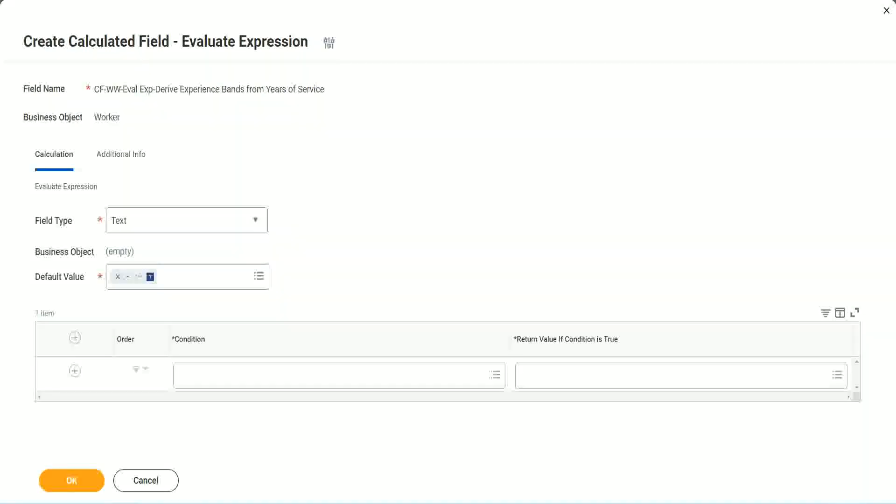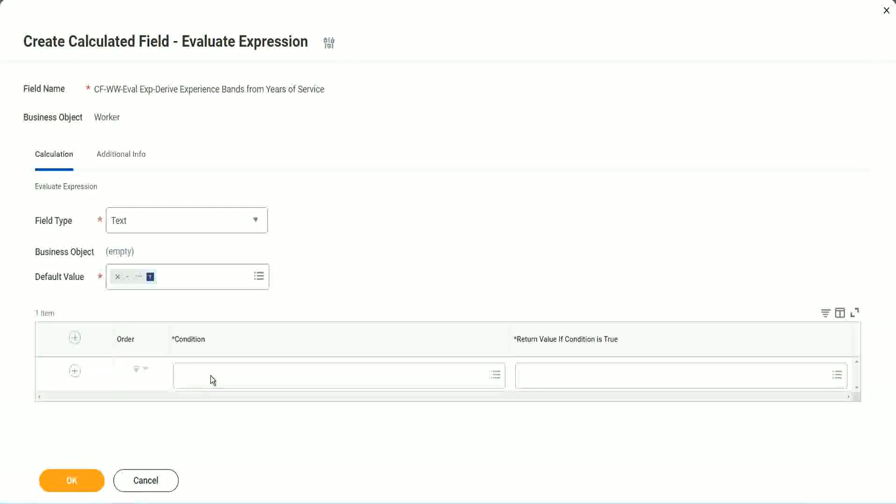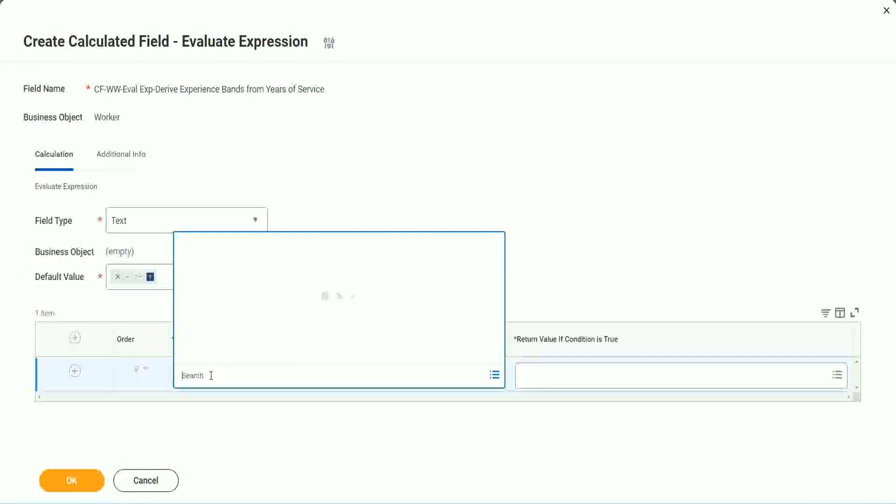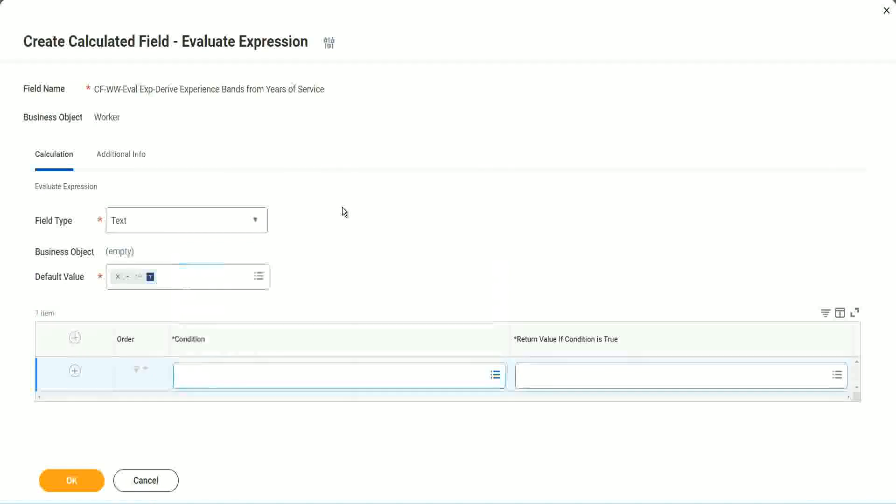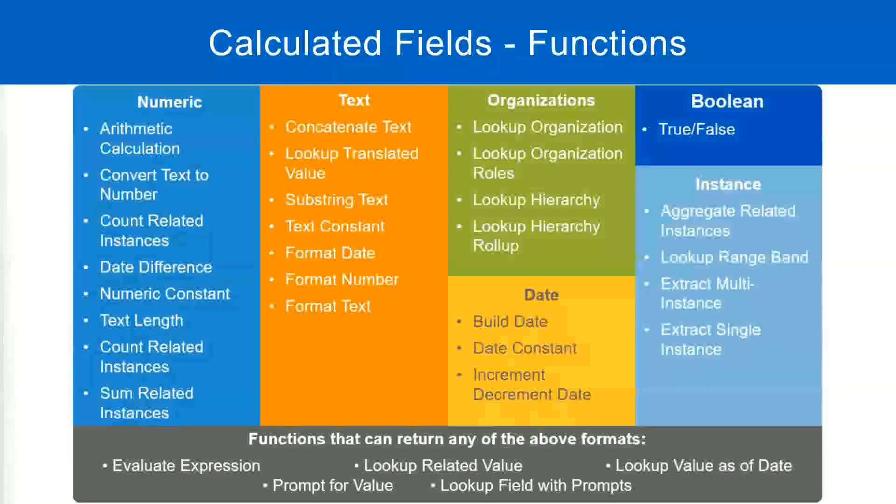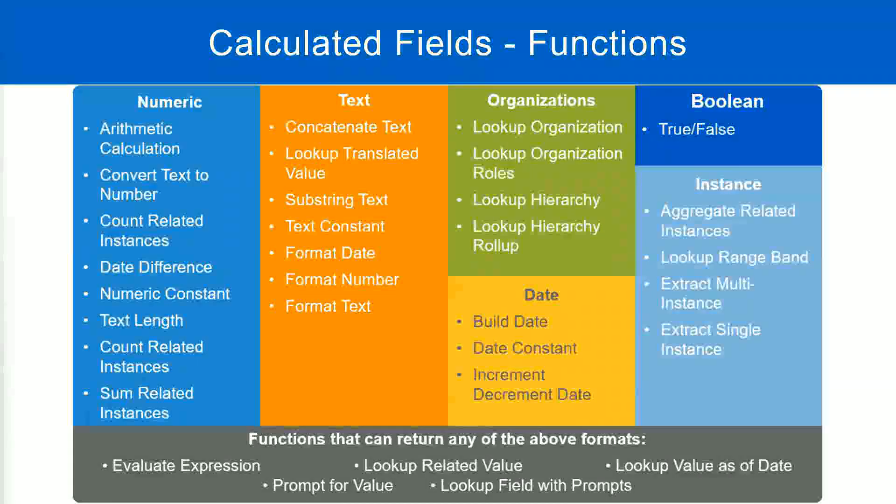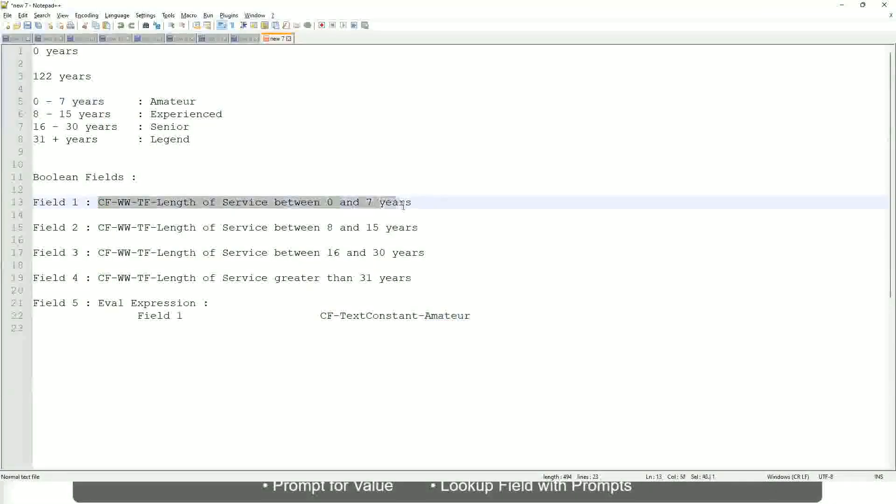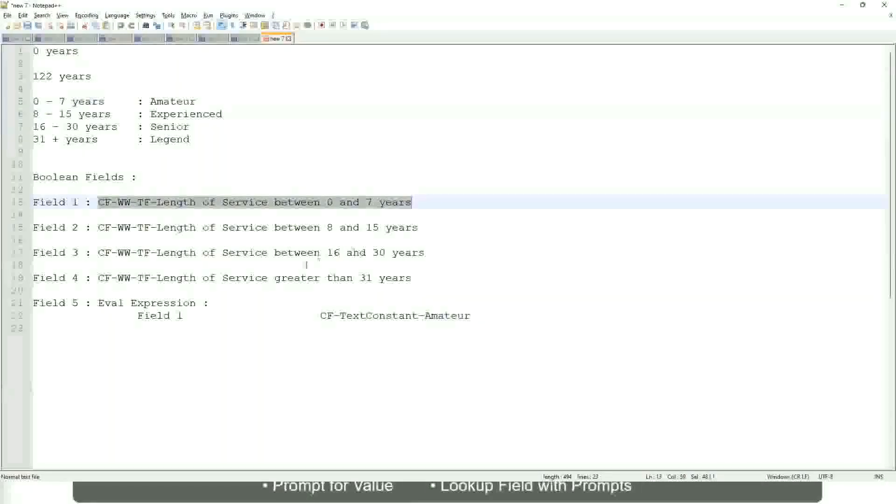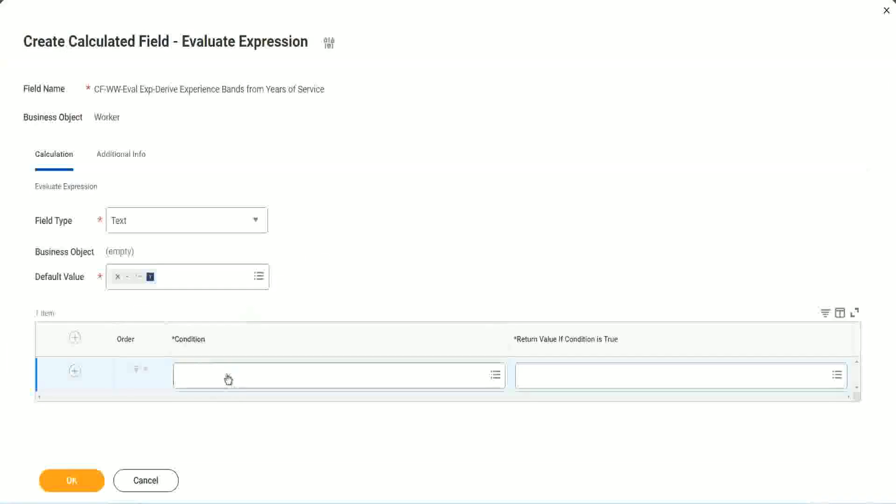So now, what are we going to do next? The first one says condition. Okay, this condition has to be a true-false field. Do we have any true-false fields with us? Yes, we have. We have created them. So let's start using them.